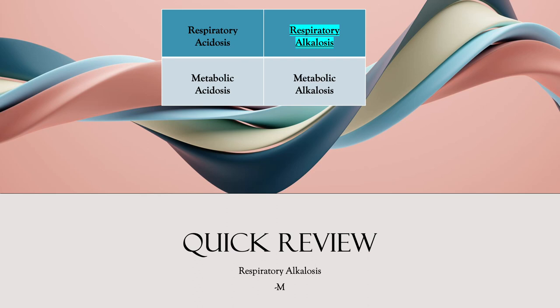Very quickly we're going to talk about respiratory alkalosis — a quick review, five minutes or less. In this chart I have a box: respiratory acidosis, respiratory alkalosis, metabolic acidosis, metabolic alkalosis. Bit by bit, one by one, I'm going to go through these. I'm highlighting the one we're doing so you understand where we're at in the grand scheme of the chart.